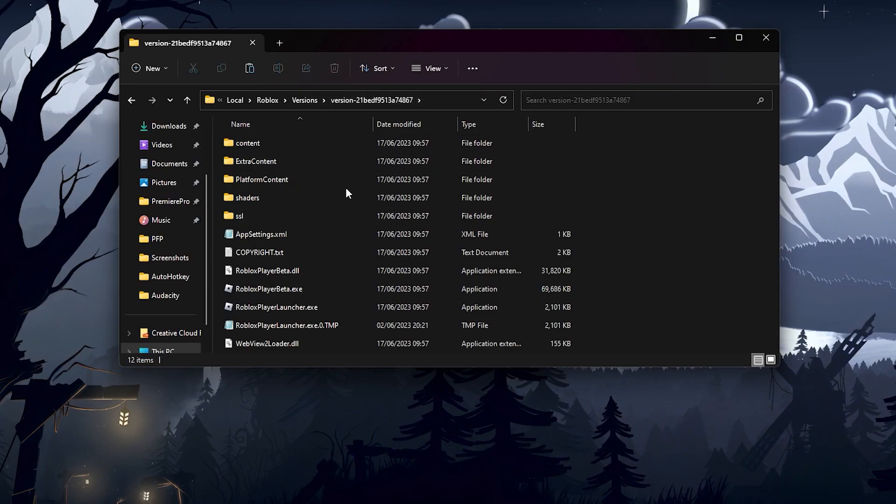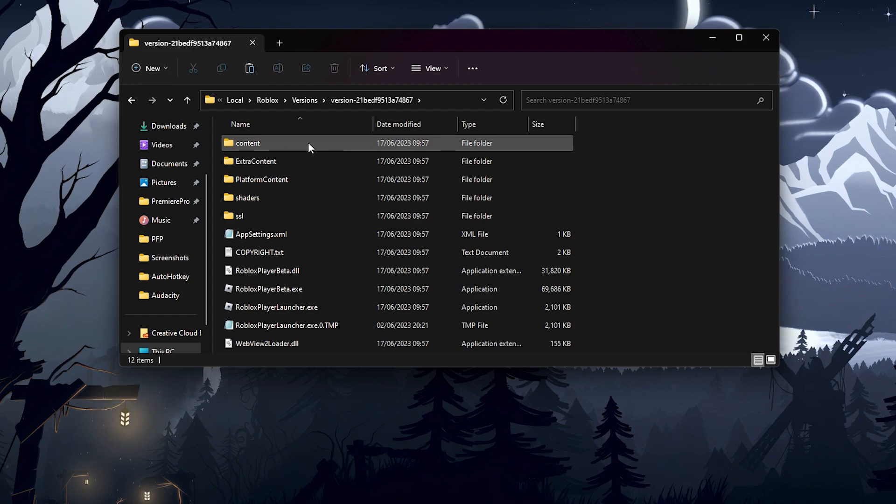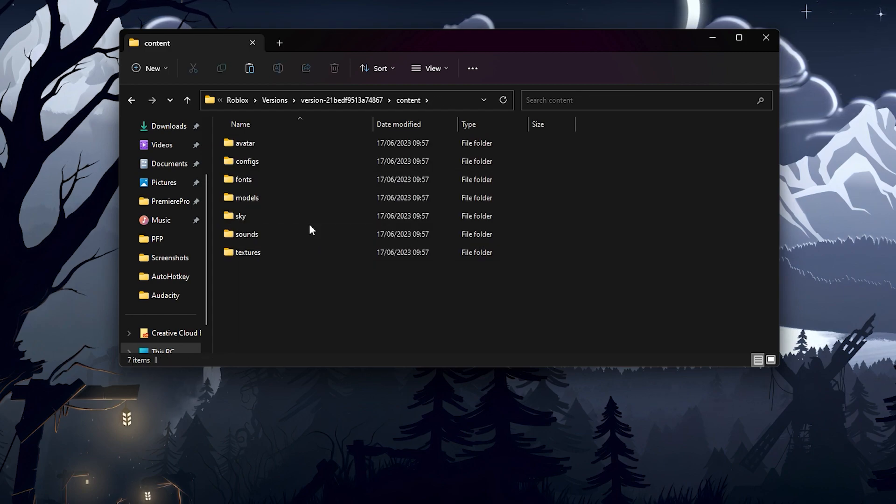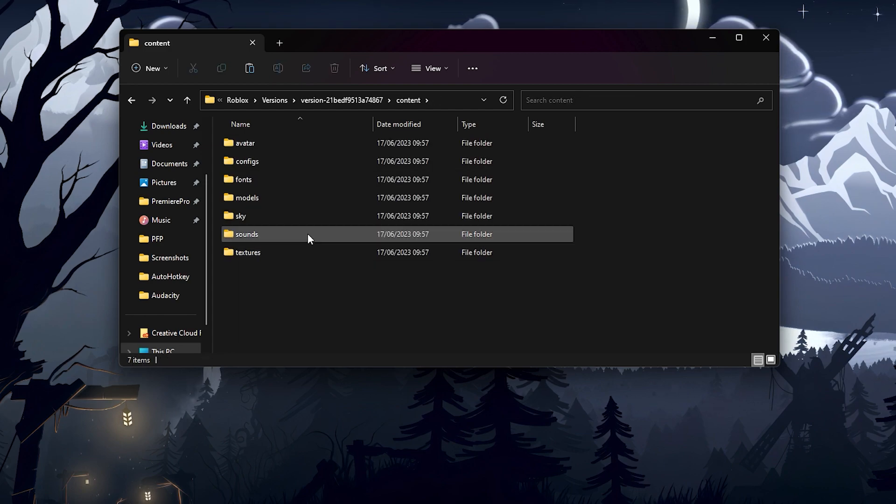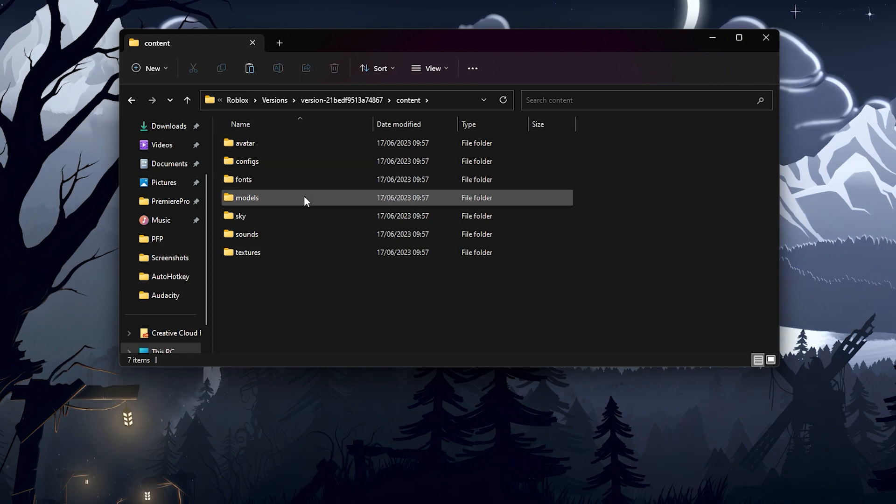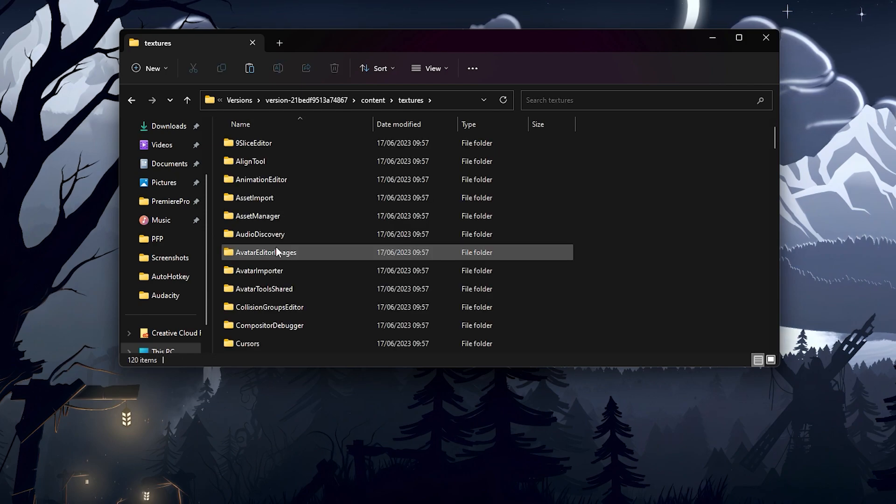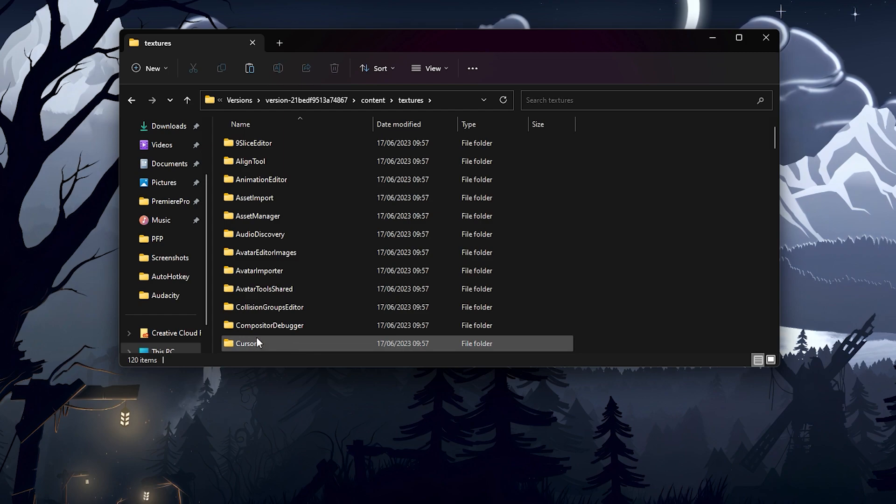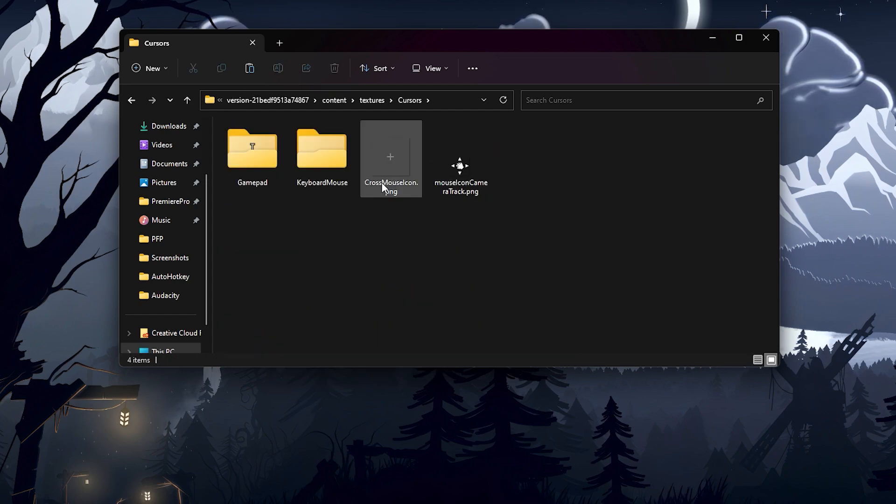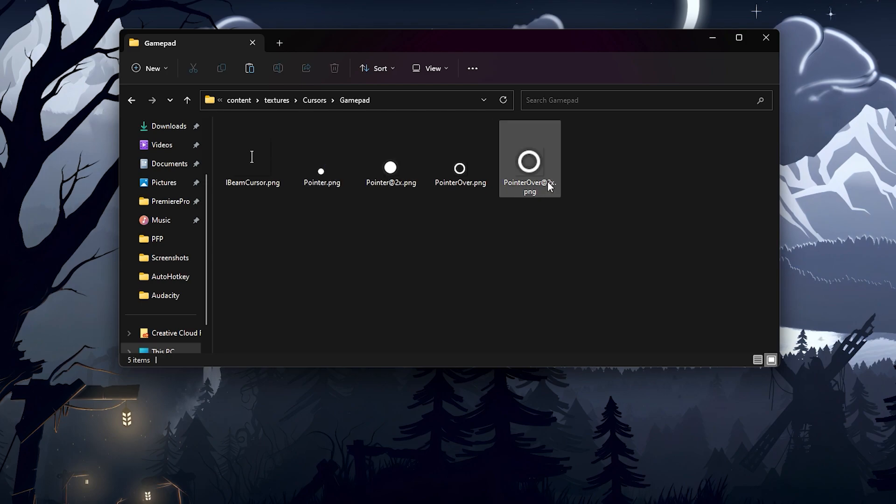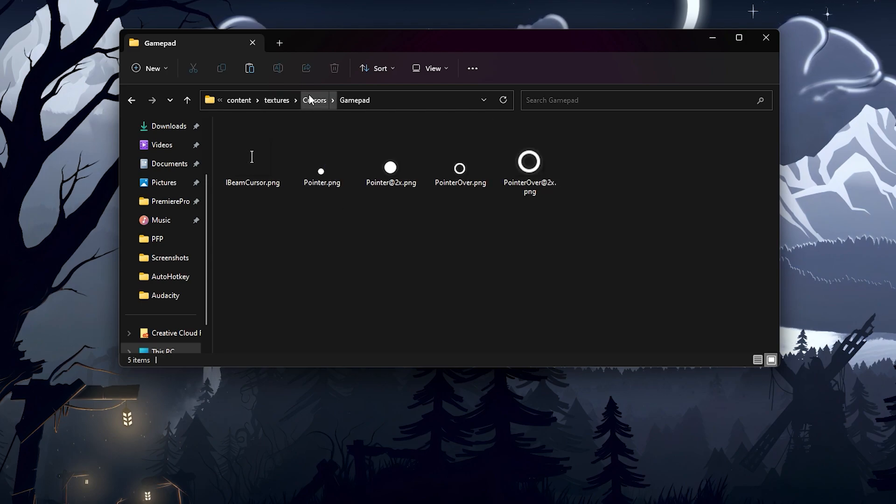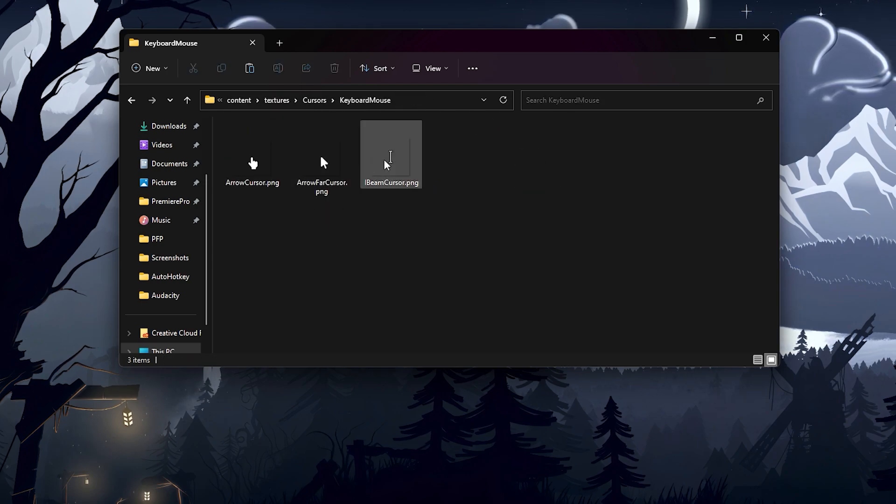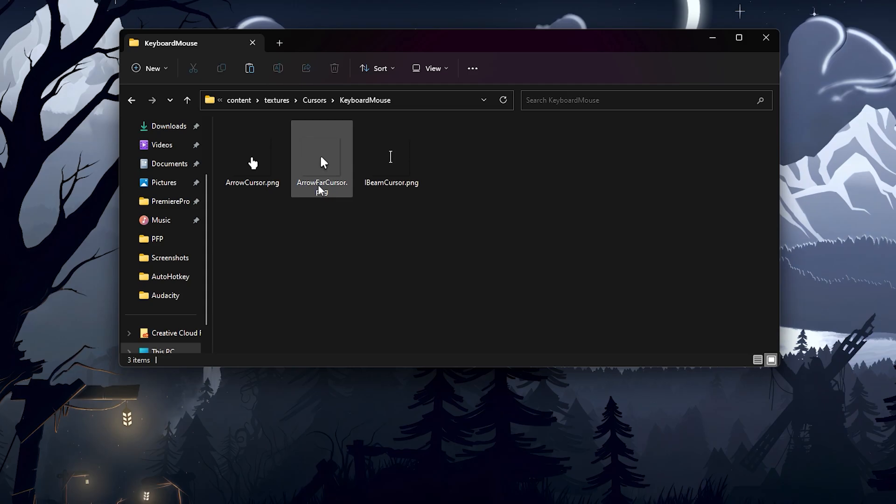what you need to do is go to the content tab, then go to textures, and scroll down to cursors. Now, there's a few different types of cursors, there's gamepad ones. The only ones we need to worry about are the arrow cursor and the arrow far cursor.